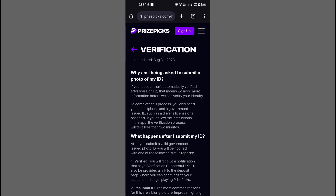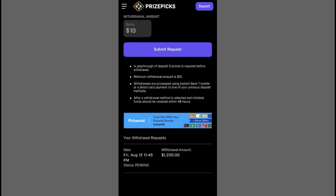Simply select one of your legal documents, snap a photo, and upload it for verification. Once done, you'll receive a verification successful notification along with a link to the deposit page where you can add funds to your account and start playing on PricePix.